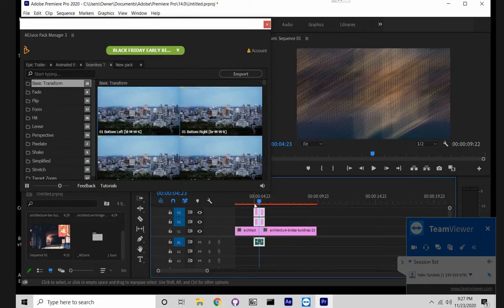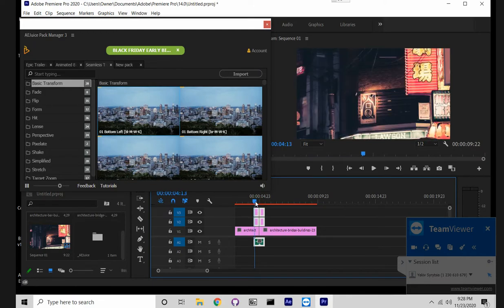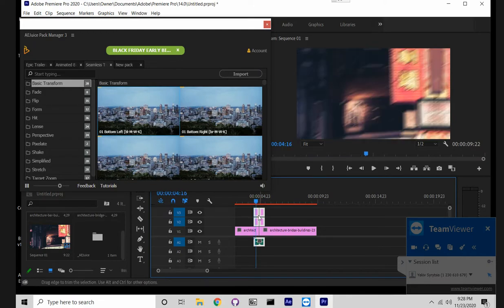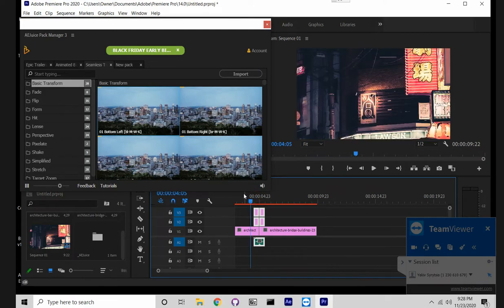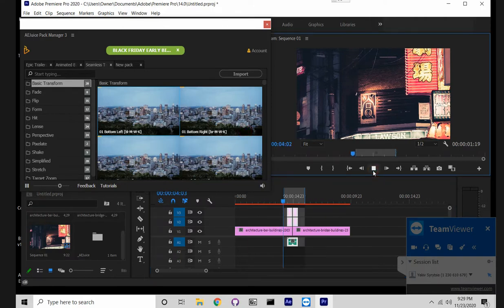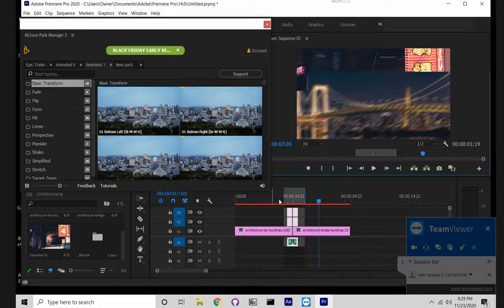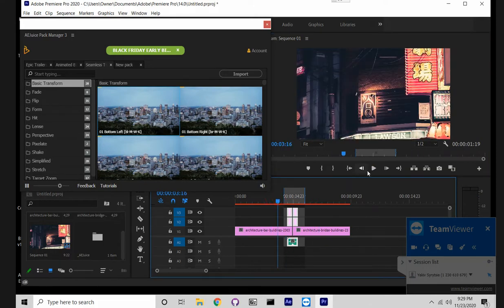So it did its job and the transition is ready. Let's maybe preview it. Okay, so let's play. Let's play it one more time.